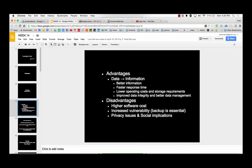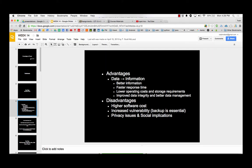But a little bit about databases here. Advantages, computers take data and turn it into information. Databases give us better information, faster response time, lower operating costs and storage requirements, improve data integrity, and better data management. Better than what? Like how did we store information before databases. Paper, man. Filing cabinets. Like how did people know anything about anything before computers?